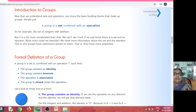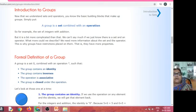Then, the order of a group: the number of elements present in the group is called the order of the group. If the order is finite, then the group is called a finite group. If the order is infinite, then the group is called an infinite group.